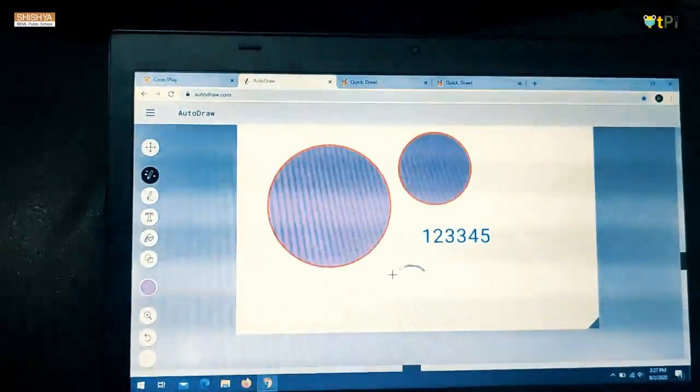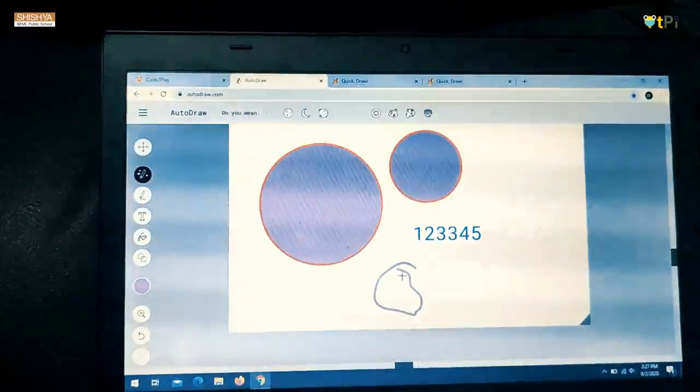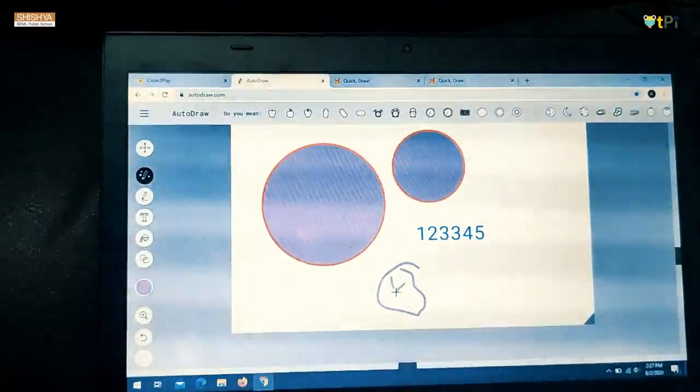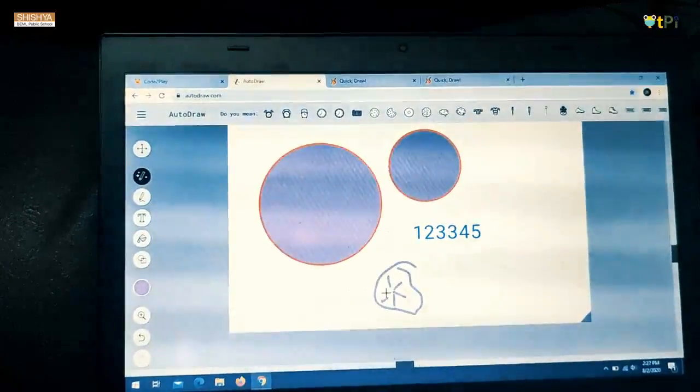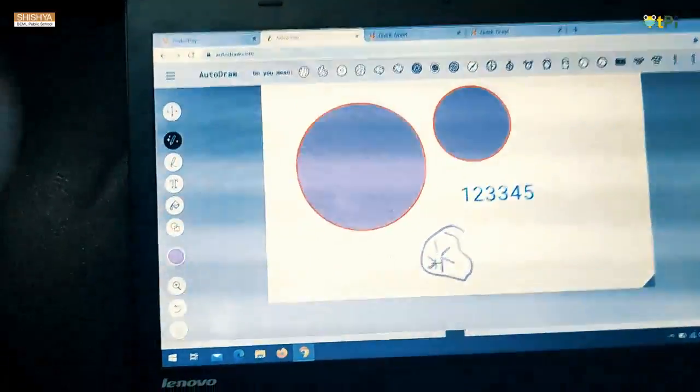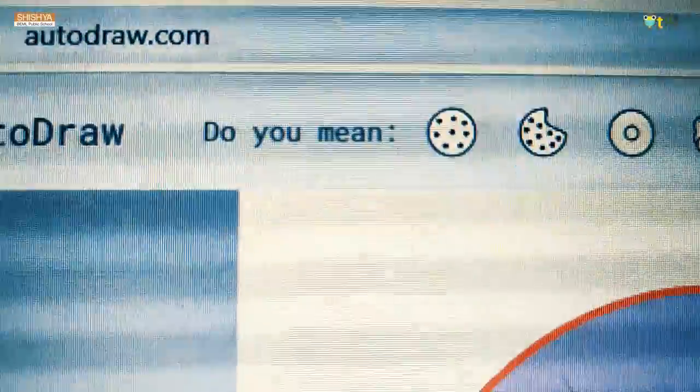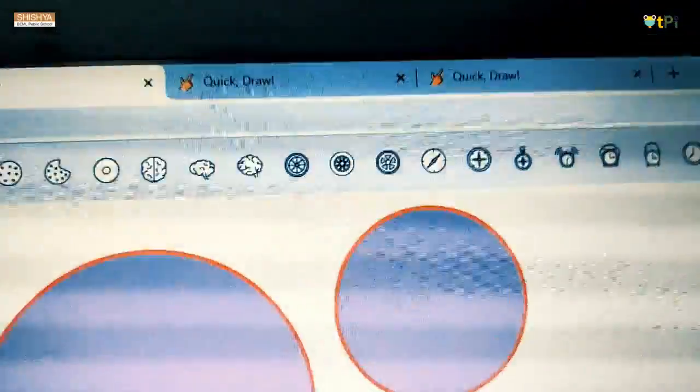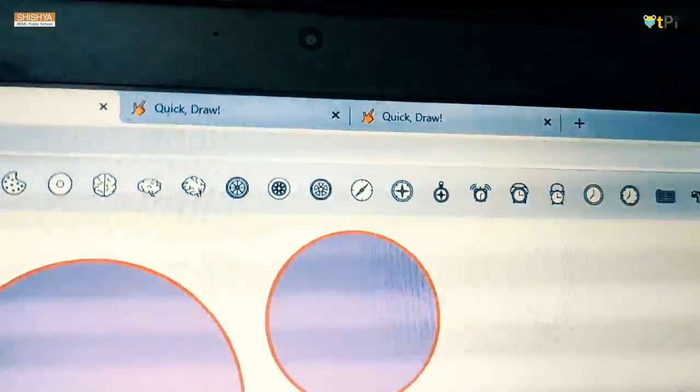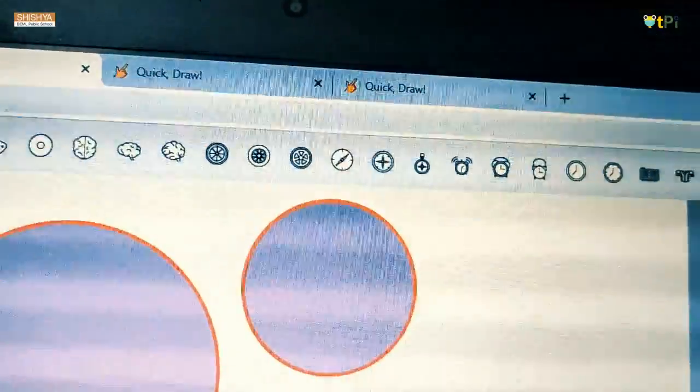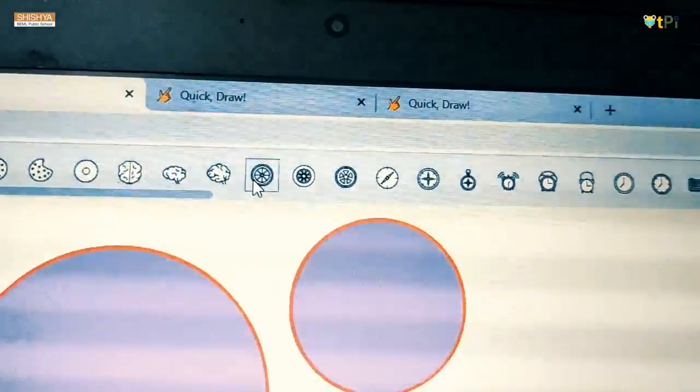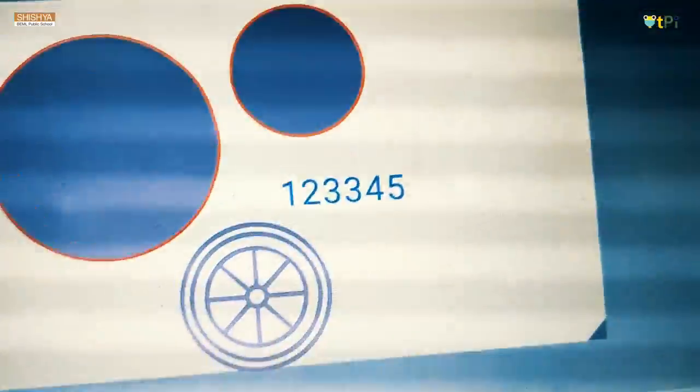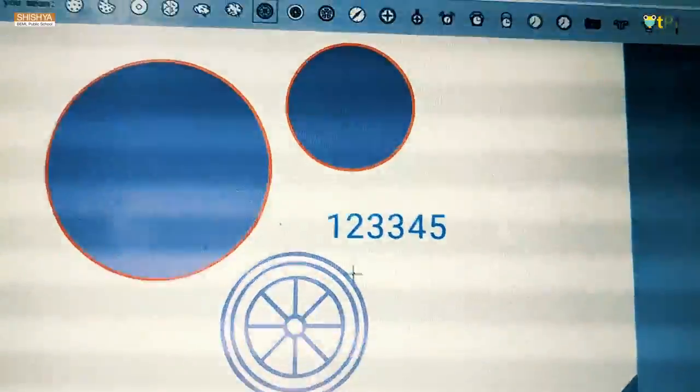So if you want to draw something like a wheel or a moon or anything. So here, this is the place where it will show what you can put. I want a wheel or a moon. So I just click on this wheel and I have got a wheel here. And then you can fill your colors.